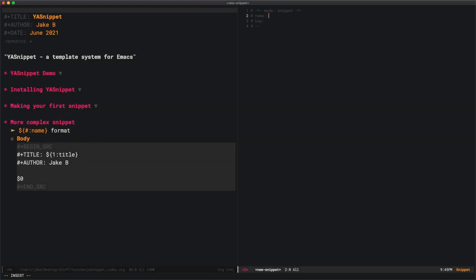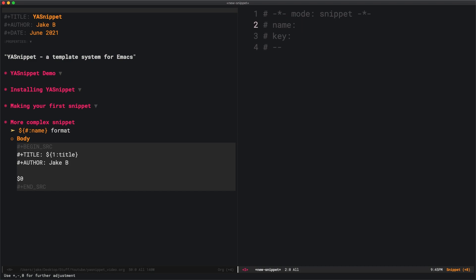Now that we have a basic snippet down, I'd like to show a bit of a more complex snippet. You can get really fancy. But I think this is about as complex as the average user needs to go. I have a blank snippet over here.